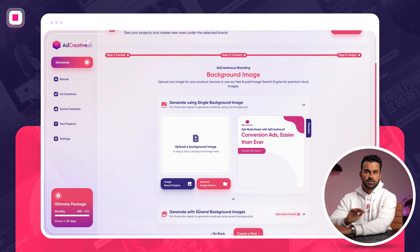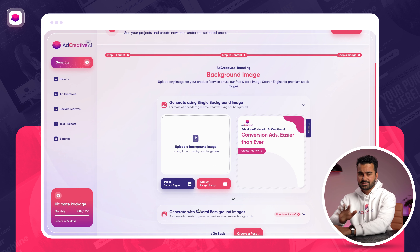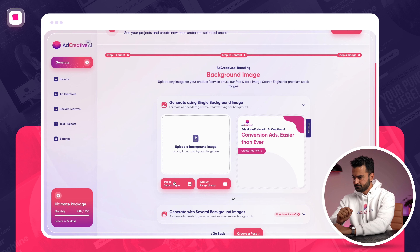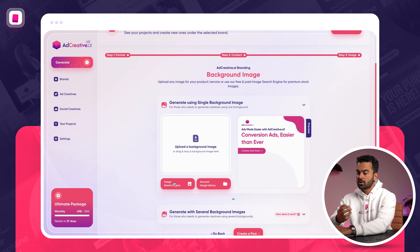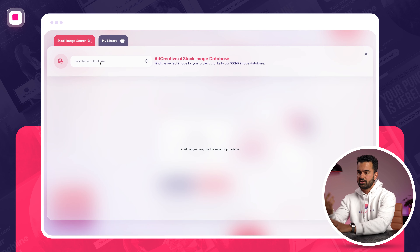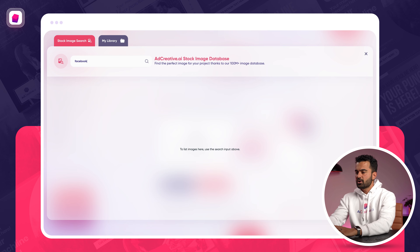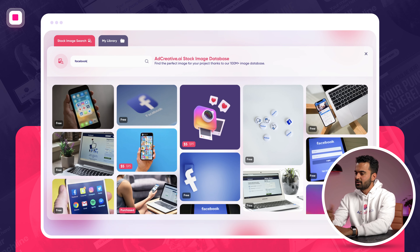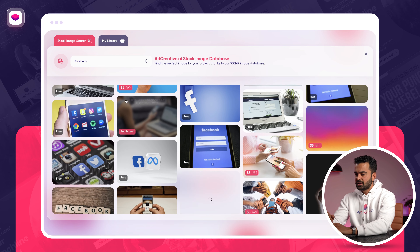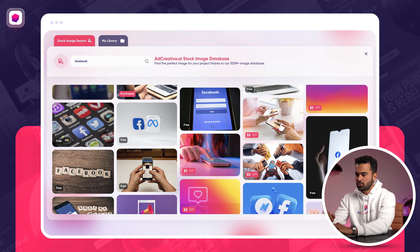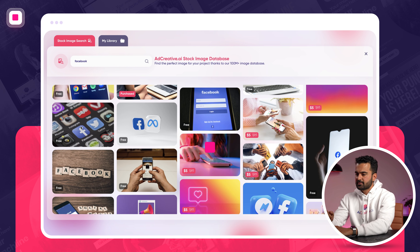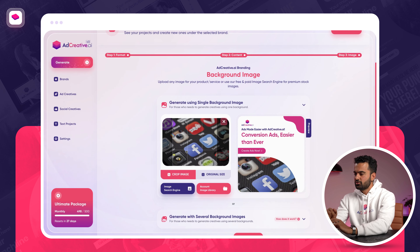Then I have two flows. If I have several different backgrounds or products that I want to generate all at once at scale, I can use the second one. But in this example, we are going to use the first one. I have no background to drag and drop right now, so I'm going to use the image search engine of adcreative.ai. Since we are talking about Facebook ads, I'll just search for Facebook. Let's find one that makes sense — this one, why not? I selected it.